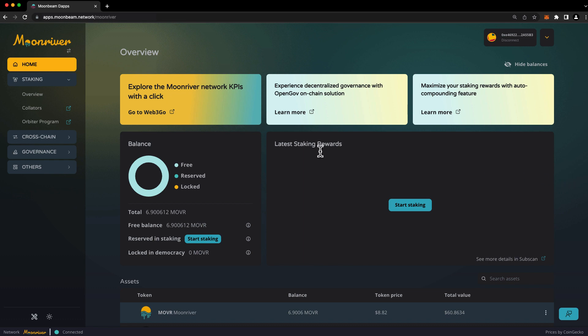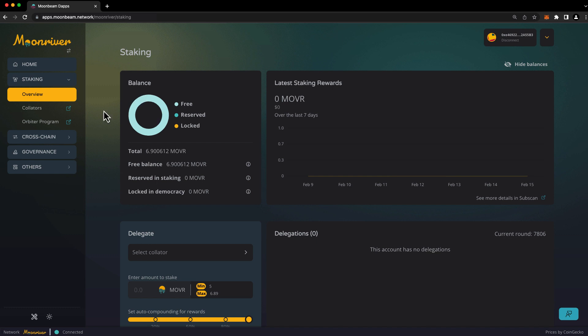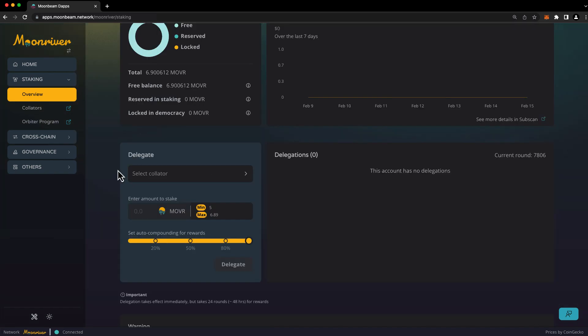To get set up staking, head to the staking overview tab on the left-hand side. You're free to stake anything that's in your free balance. Next, click on Select Collator.